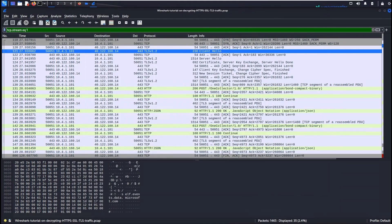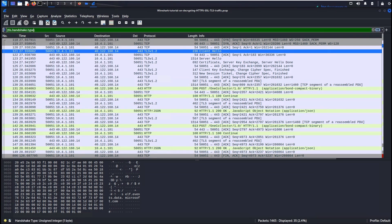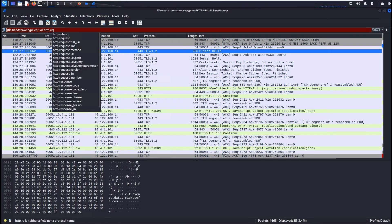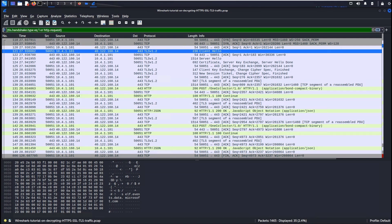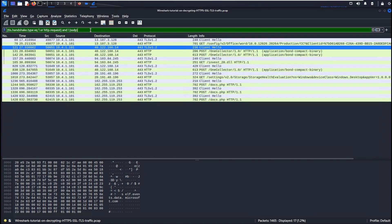Now let's apply a combined filter: (tls.handshake.type == 1) or http.request or ssdp. This filters TLS handshakes, HTTP requests, and SSDP traffic together. If you are not familiar with SSDP, you can research it — that information will be very helpful. Hit enter and we will see a bunch of interesting information.